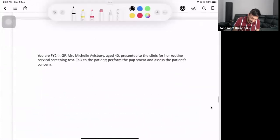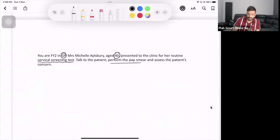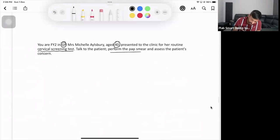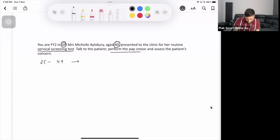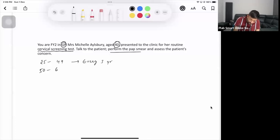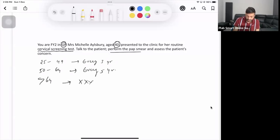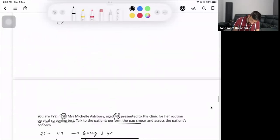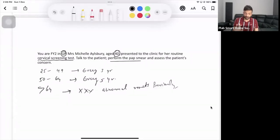There might be another scenario: you are in the GP, your patient Michelle, aged 40, presents to the clinic for her routine cervical screening - talk to the patient and do the pap smear. For cervical screening, the routine in this country is: from 25 to 49 years, every three years; from 50 to 64 years, every four years; after 64, we don't do the test unless there were abnormal results previously.